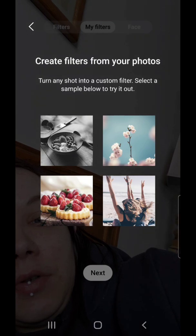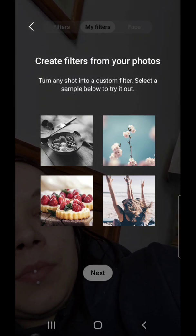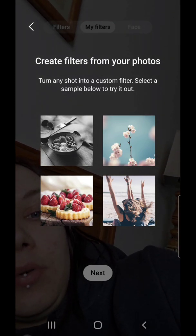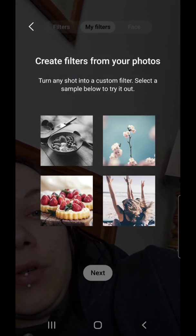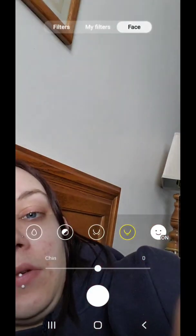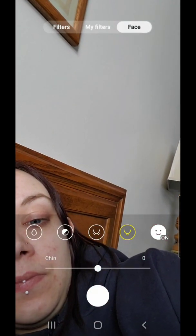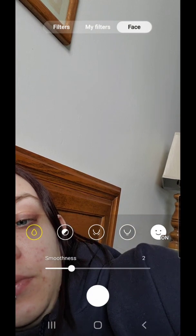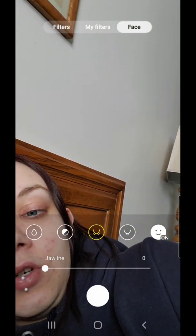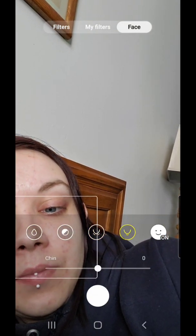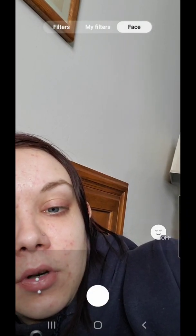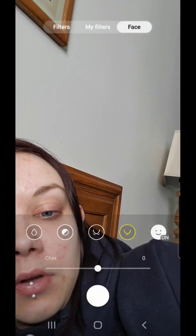Then we have my filters — create filters from your photos, turn any shot into a custom filter, select a sample below to try it out. And then face: we have smoothness, tone, jawline, chin, and you can turn it on or off. I'm going to leave it on.